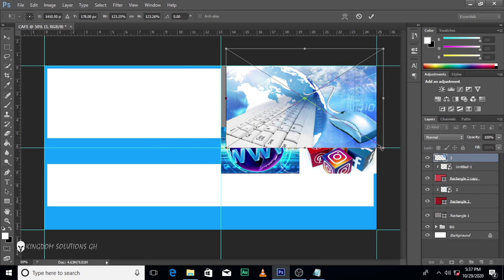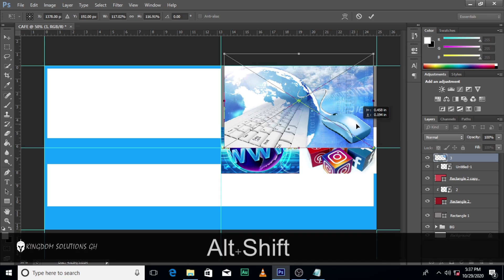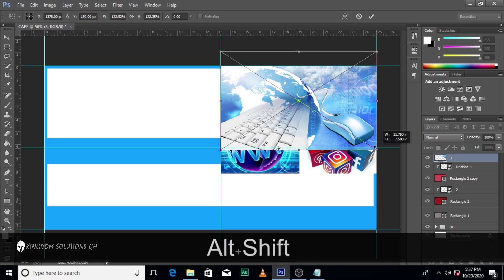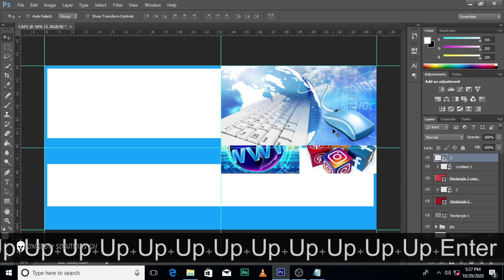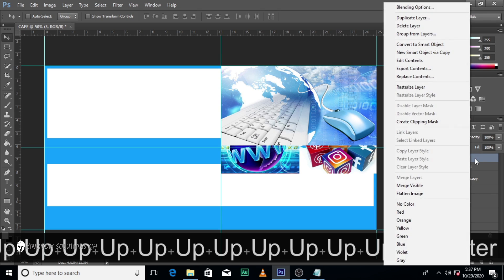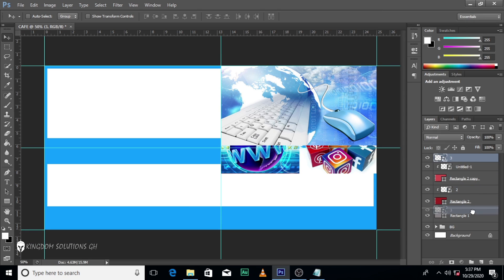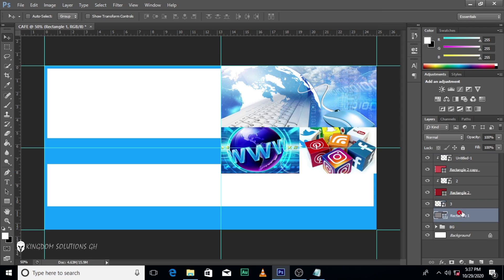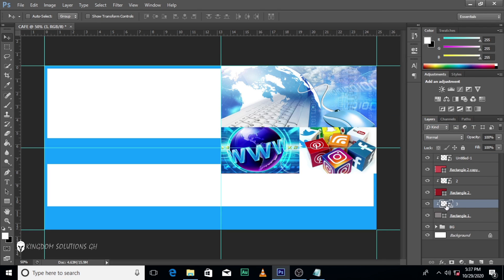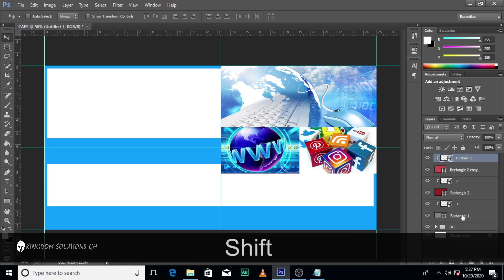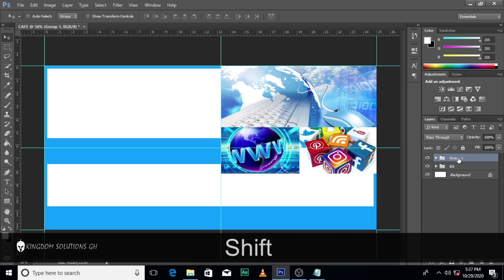I know what you are thinking — where are we going to get the images? I feel your pain. I'm going to leave every file in the description; the link to them will be in the description for you to use. So no need to be worried.